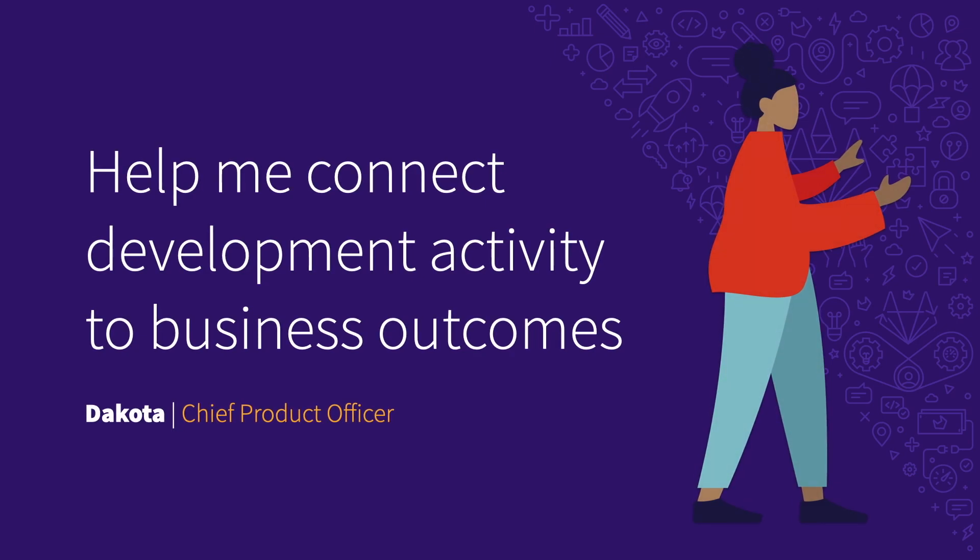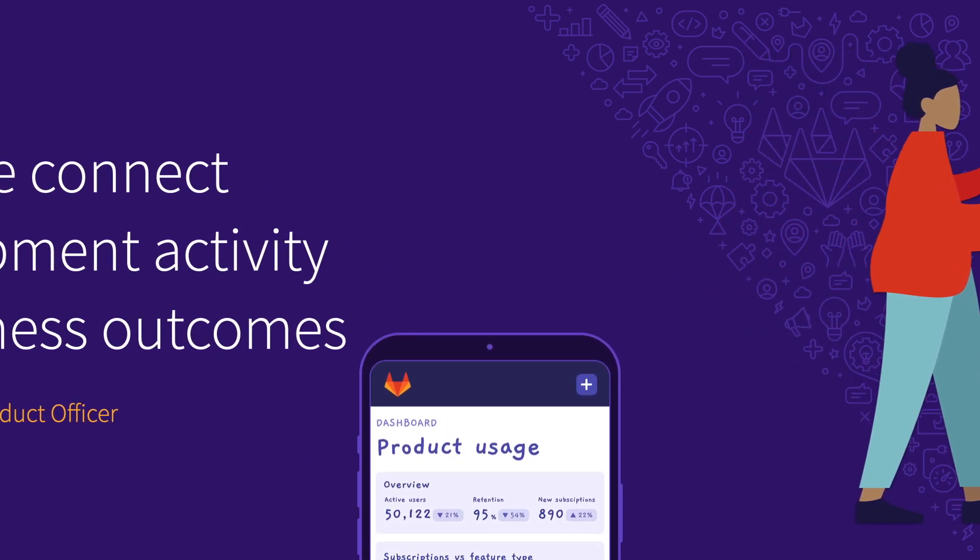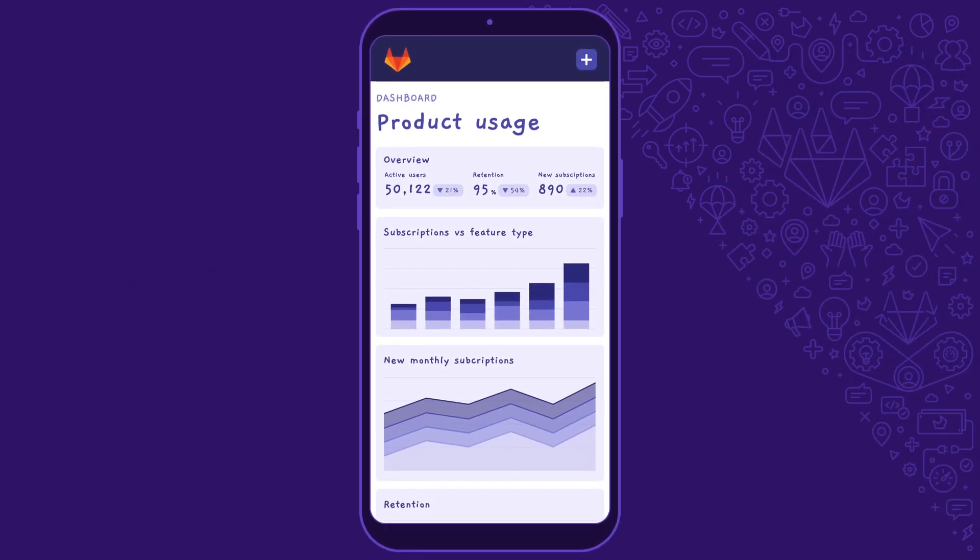Product executives are interested in connecting development activity with business outcomes. However, this isn't always easy when goal setting, planning, and analytics are spread across multiple tools. Dakota wants clear insight into how HappyCo's app is being used. While reviewing her product usage dashboard, she spots a strong correlation between an increase in monthly subscriptions and the release of new social networking features.